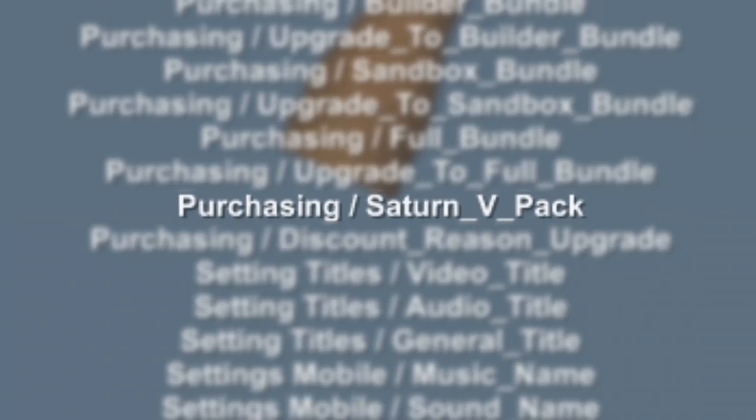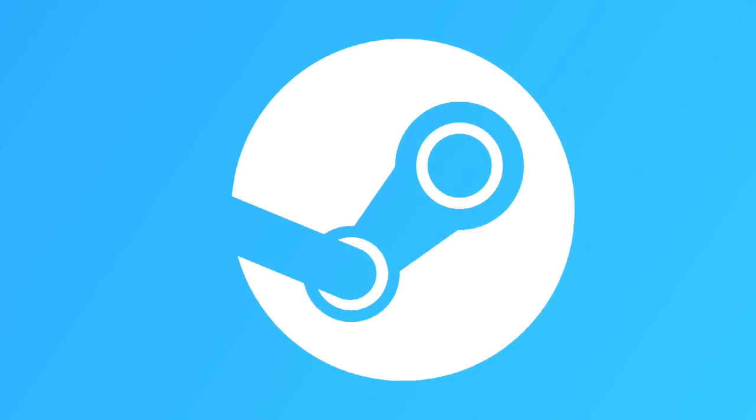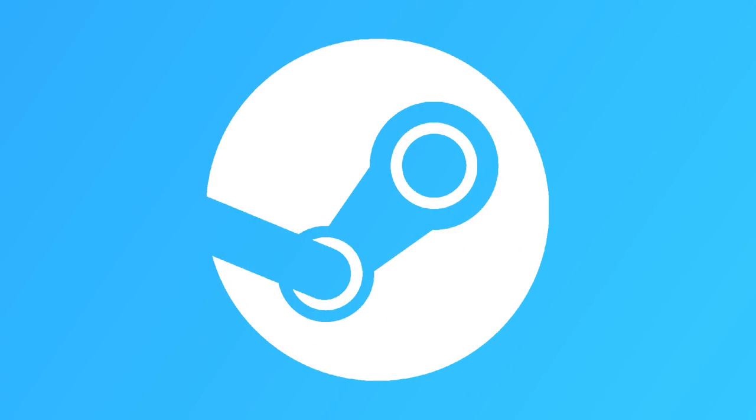Now in a previous video, we saw a Saturn V expansion pack in the custom translations file, and then it was removed. Well, it is now back in the file again. But since this is on PC, there aren't any expansions since it's now a one time purchase. So could it be coming to mobile? Who knows?